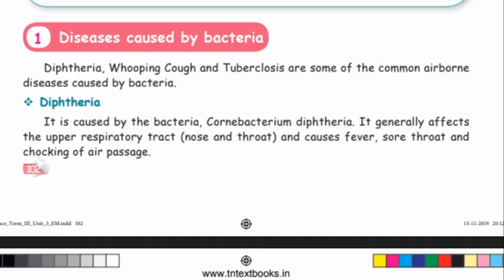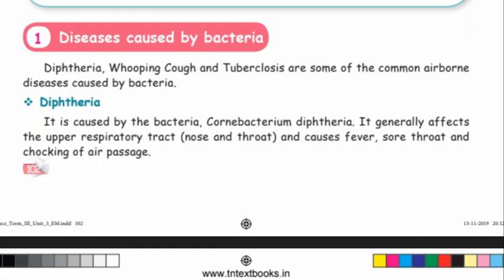Diphtheria is caused by the bacteria Corynebacterium diphtheriae. This bacteria causes the diphtheria disease. It generally affects the upper respiratory tract, nose and throat, and causes fever, sore throat and choking of the air passage.